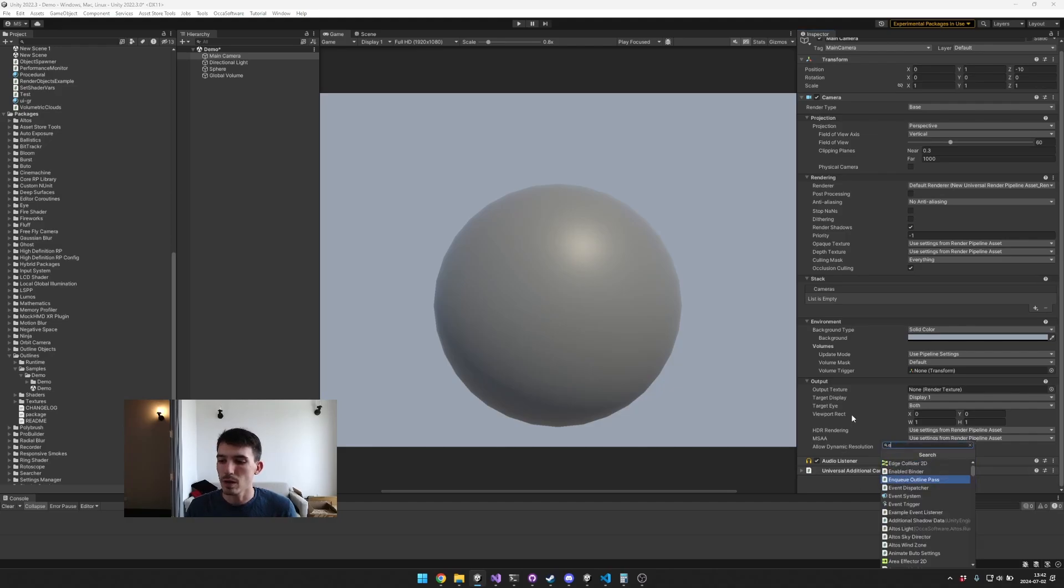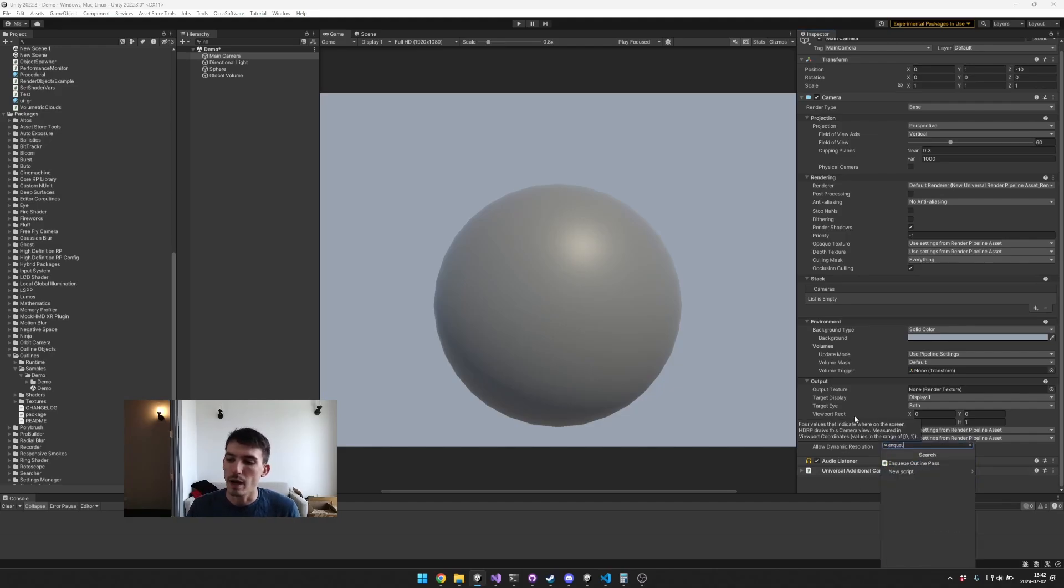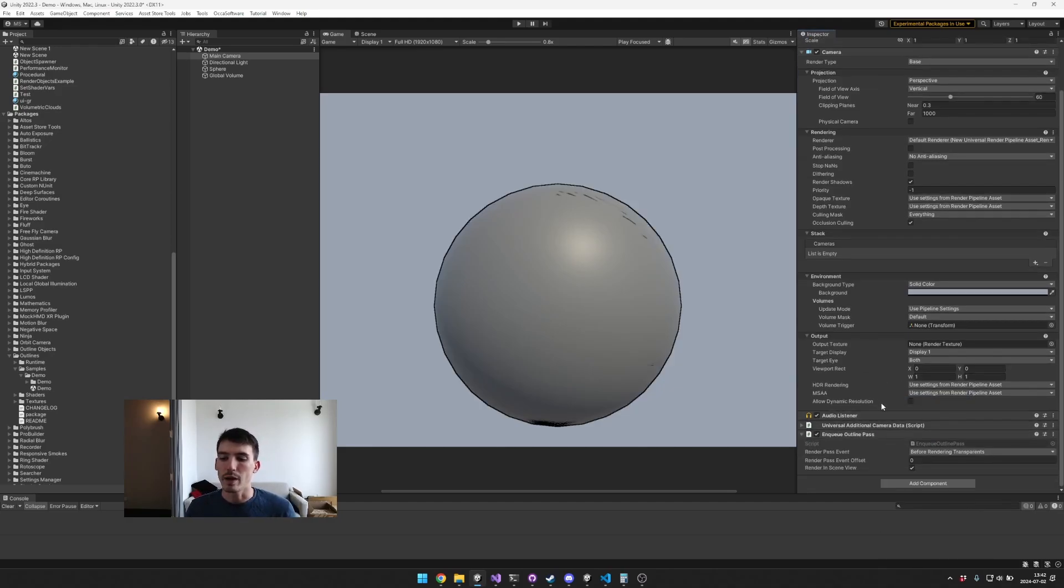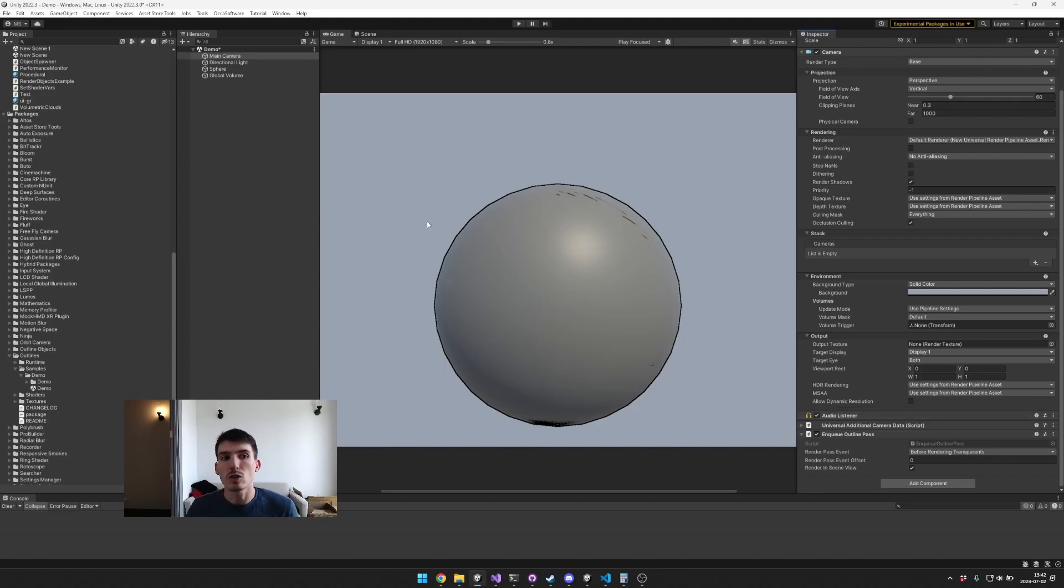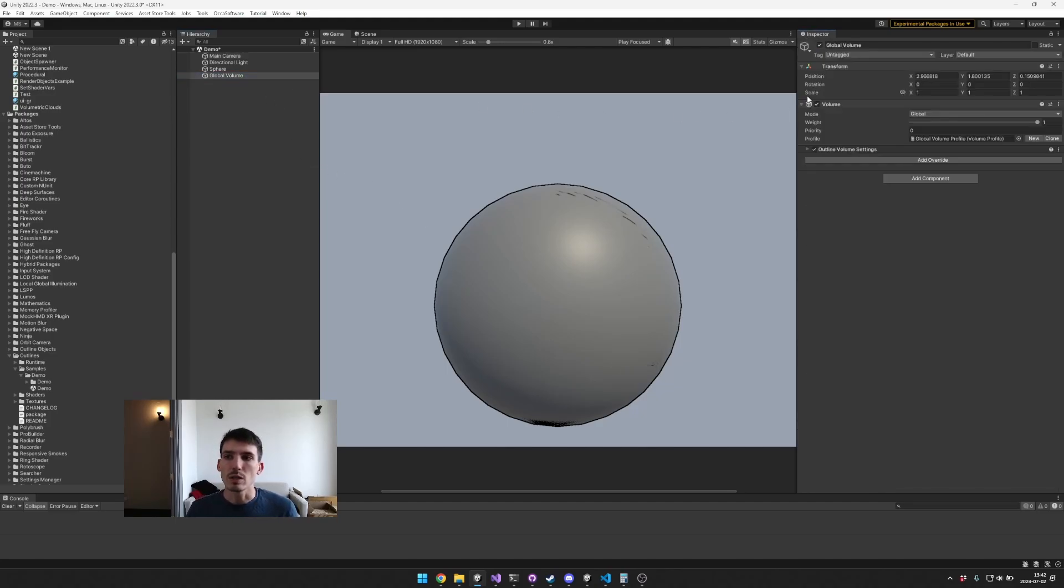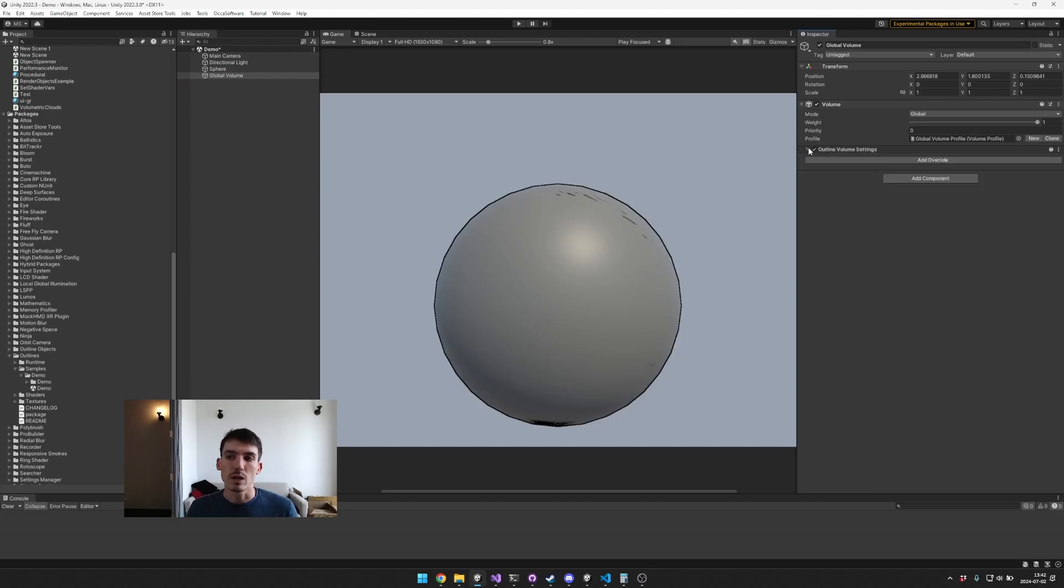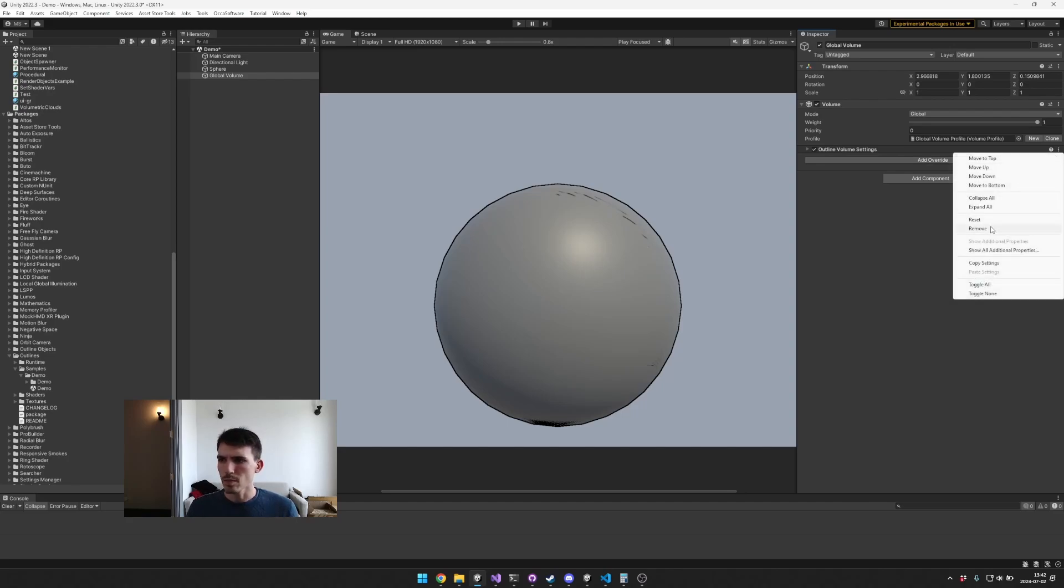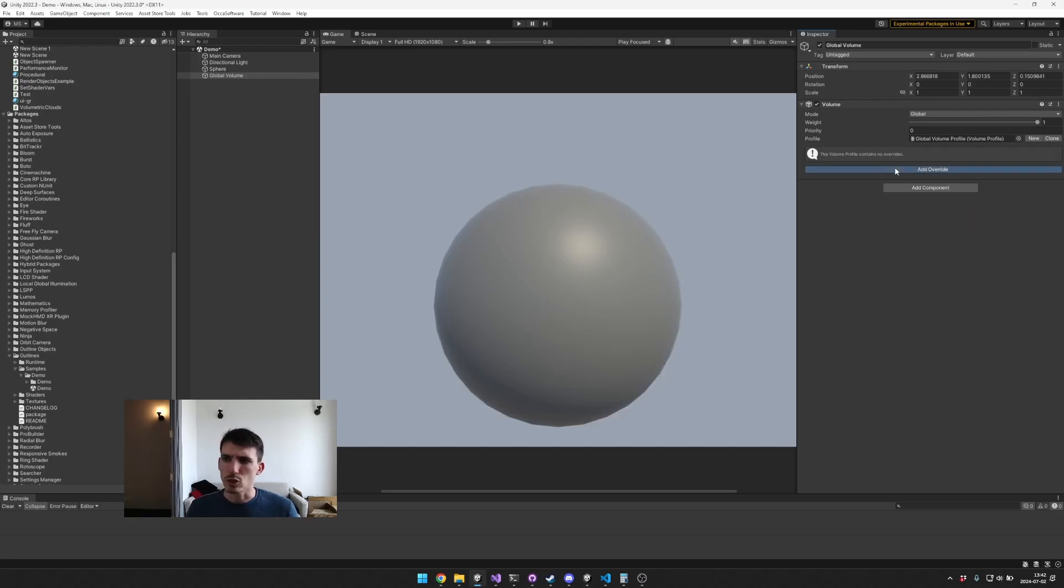And once you add that you can see here in my scene it starts rendering immediately, but you'll actually also need to go to a global volume and enable an outline volume settings. If you don't have this already you'll need to go to add override, let me just remove it and show you.